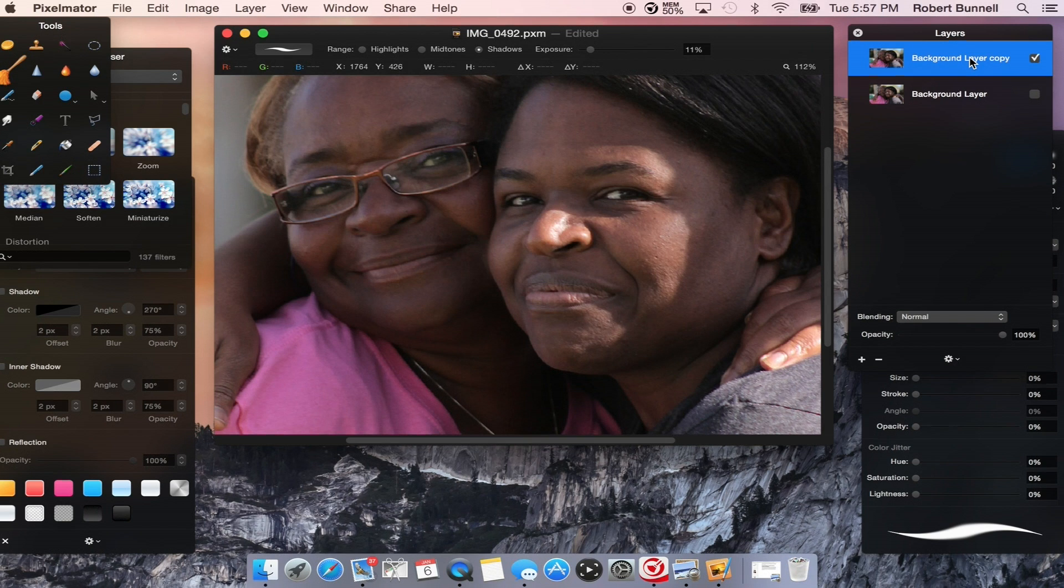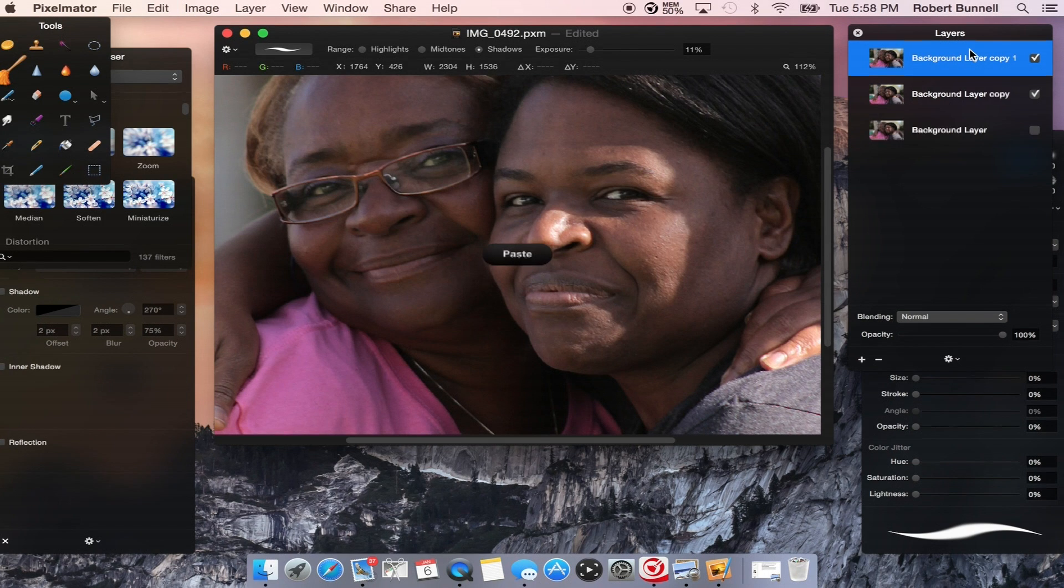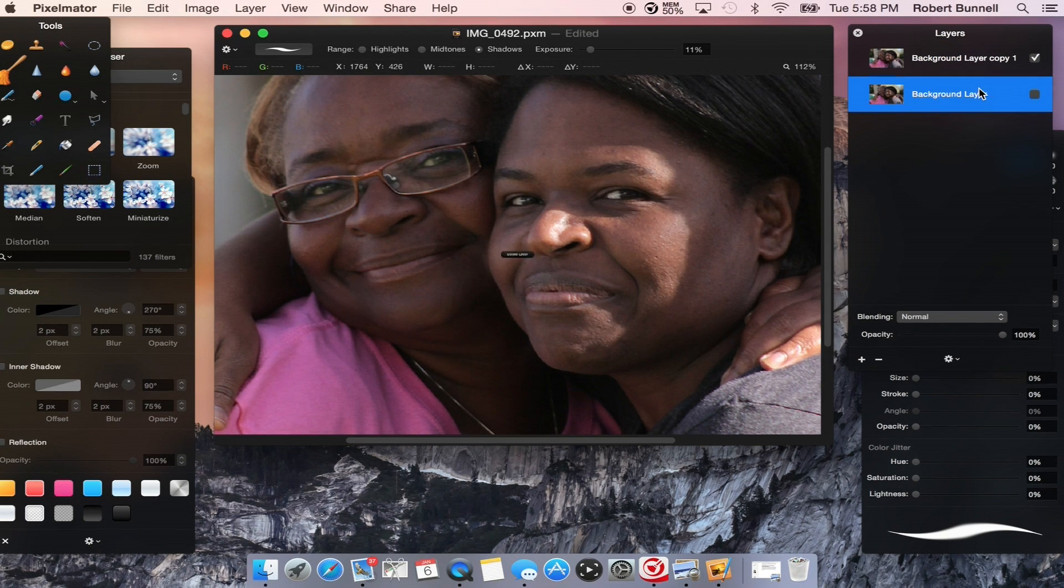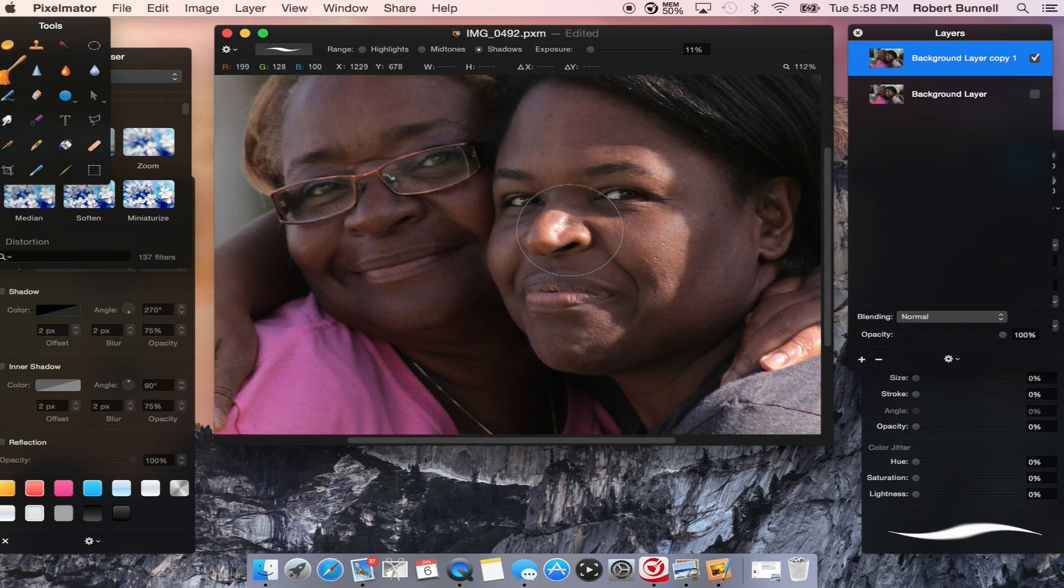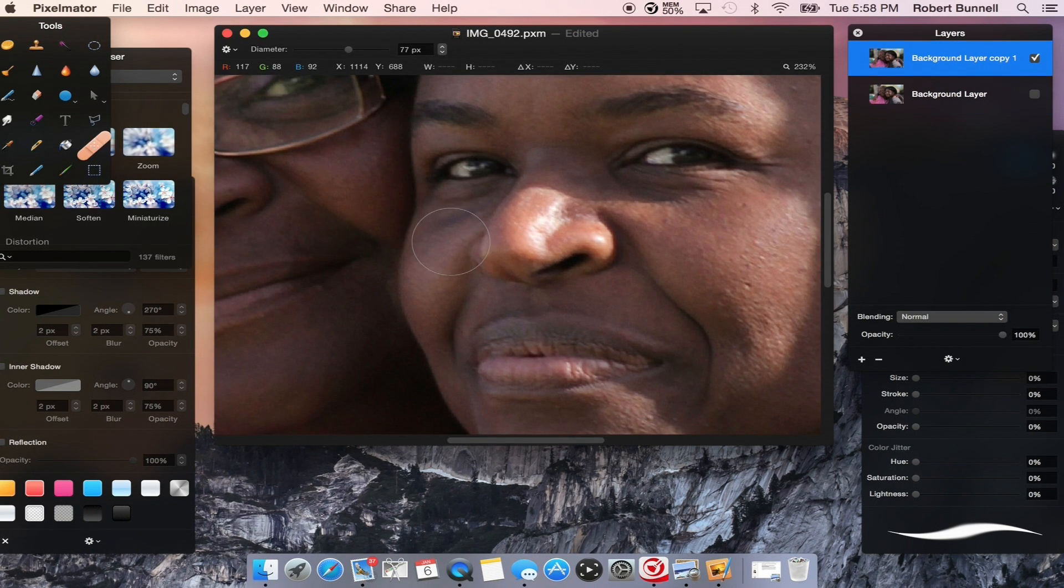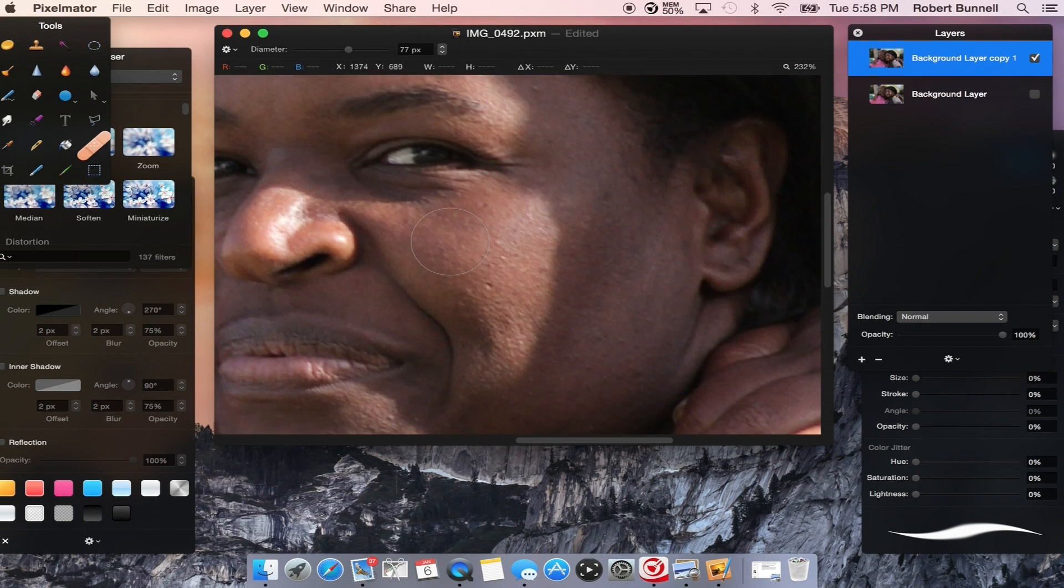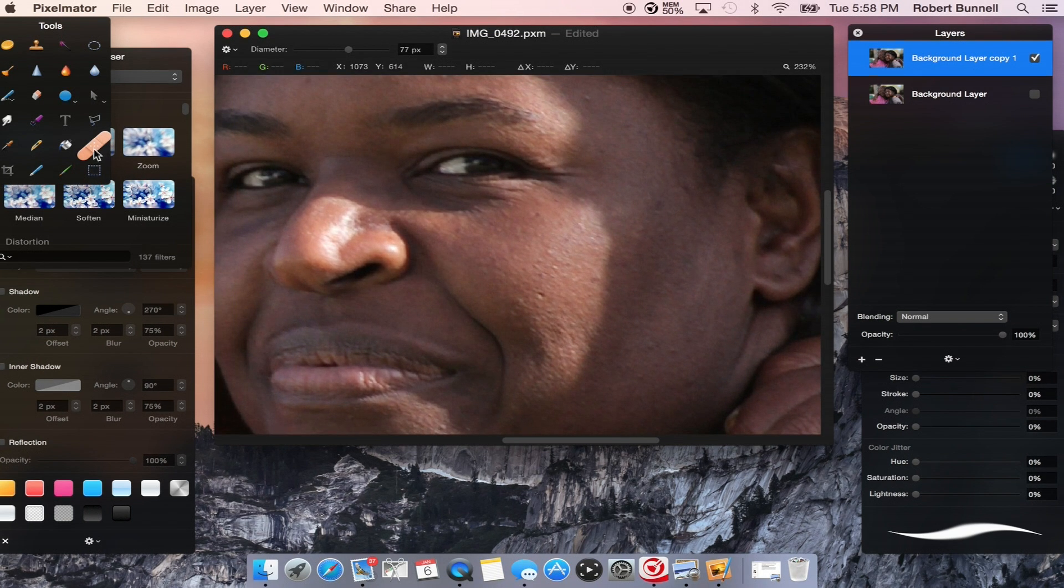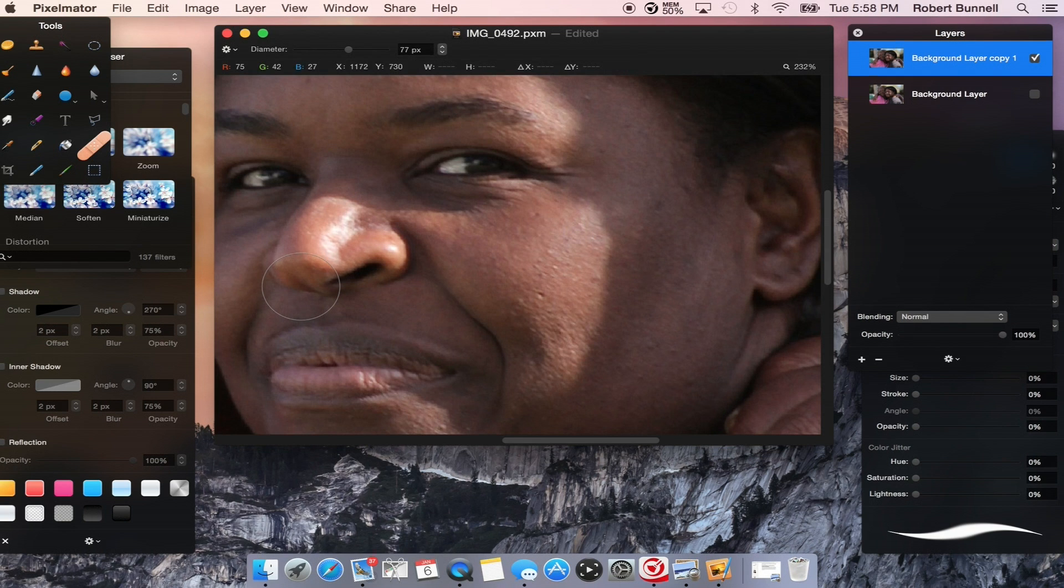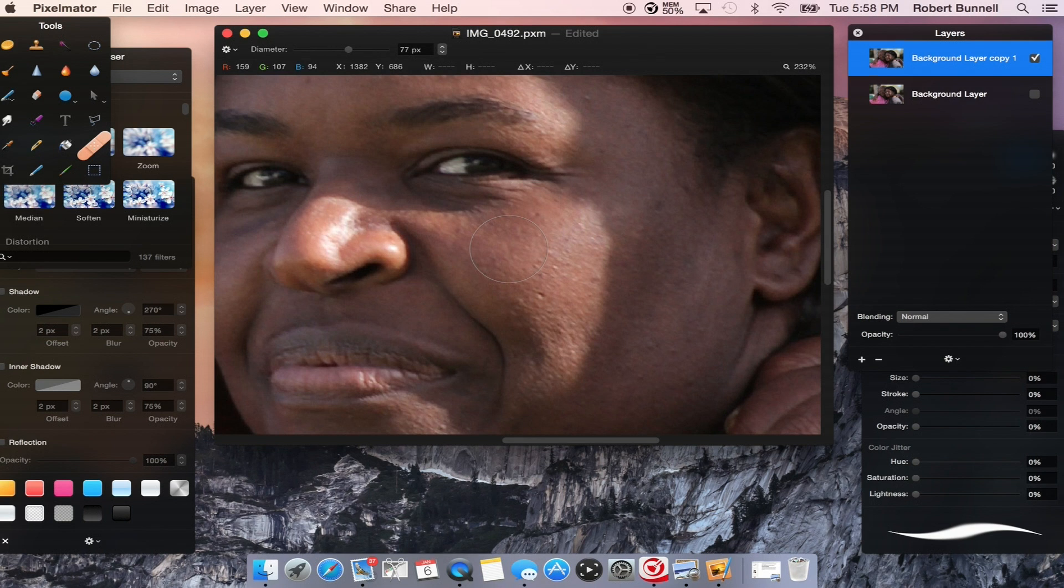So, go back on our main layer here. What I usually like to do first, oh yeah, she's going to kill me. Don't let her know I used her photo. Is I'll use the healing tool or repair tool, as they call it, and fix up any obvious blemishes first. And Pixelmator has a great repair tool. It's magnificent. If you haven't used it, it's really a great tool.